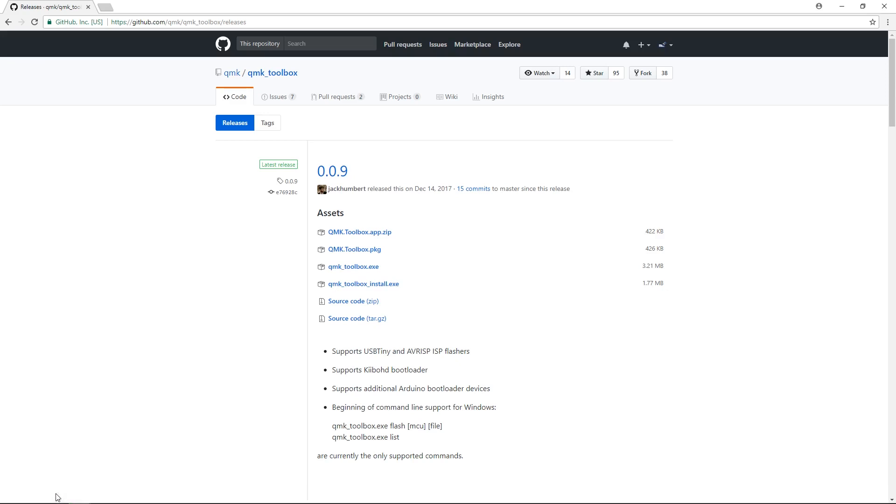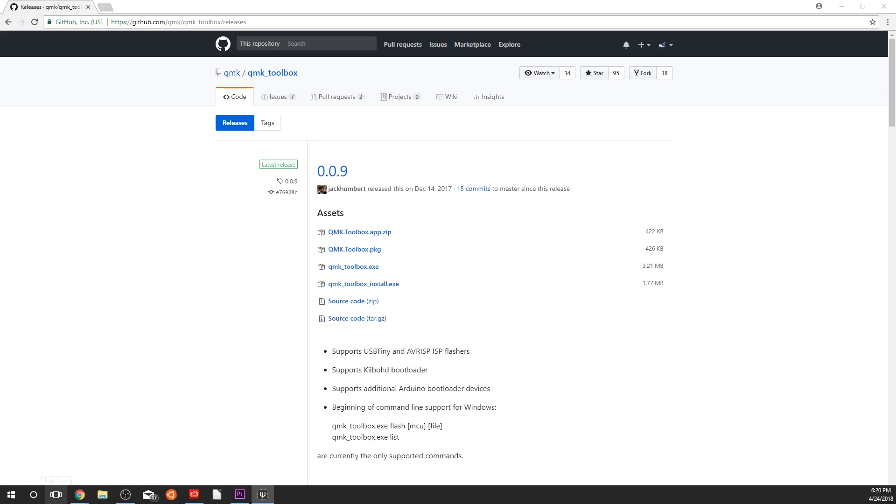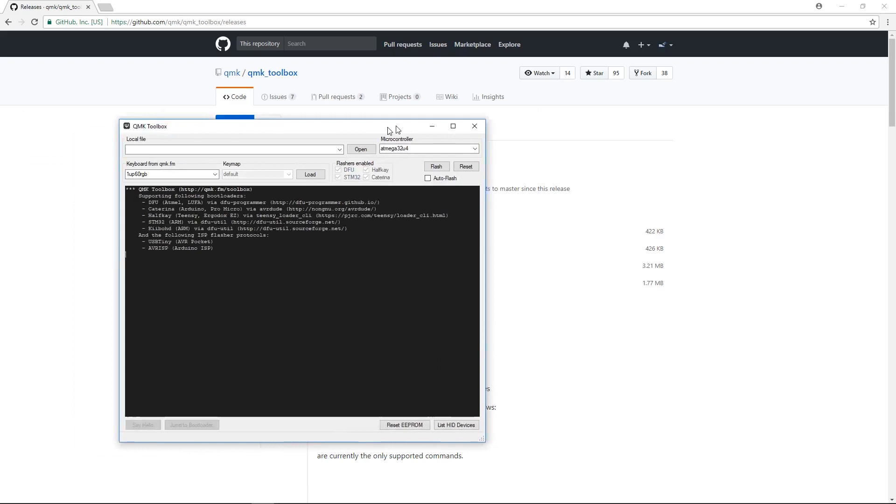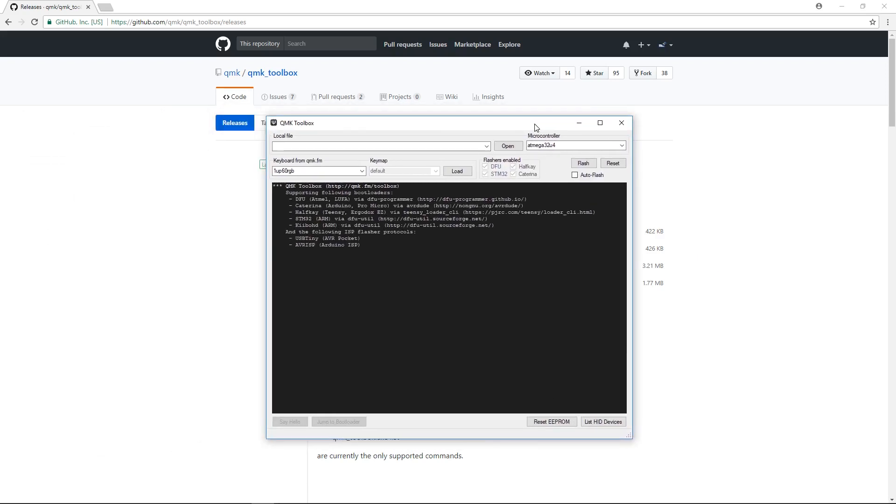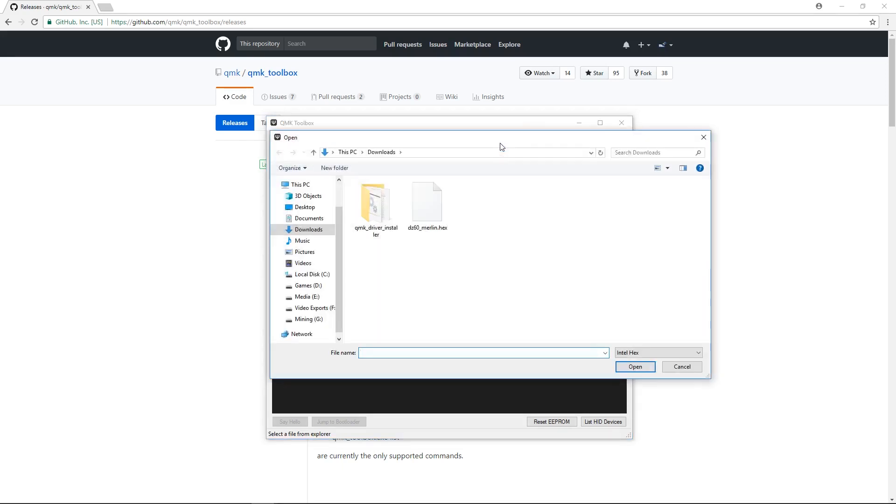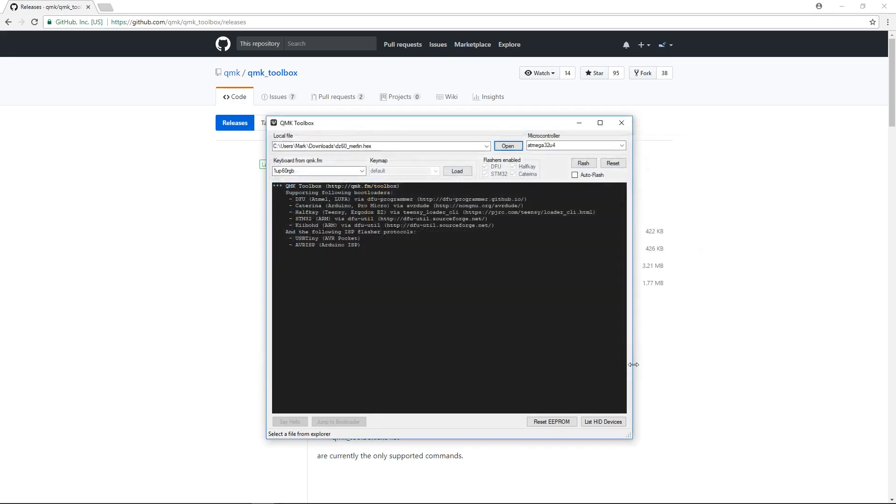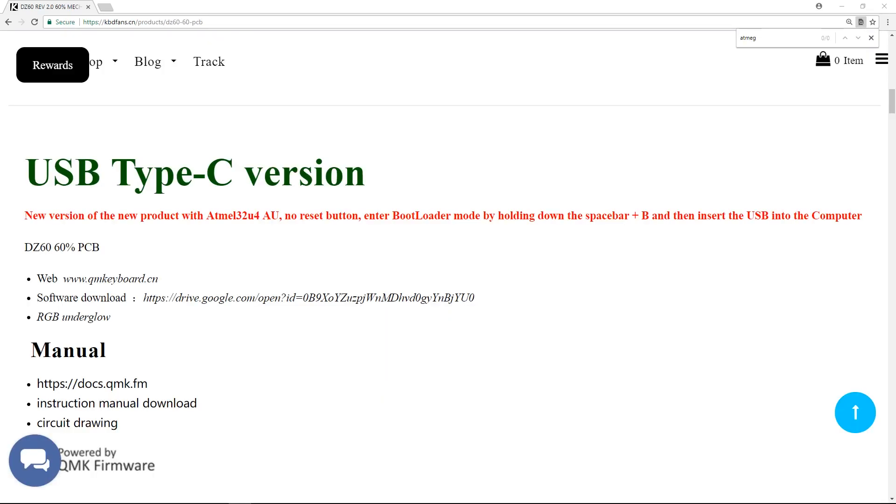For the purposes of this tutorial, I'll be using my DZ60. In the Local File section, choose the appropriate hex file. In the Microcontroller section, choose the appropriate microcontroller. For a majority of QMK-powered keyboards, the DZ60 included, the appropriate microcontroller is the Atmega32U4. Please double-check with your keyboard's manufacturer if you don't know.